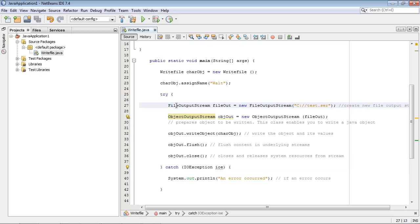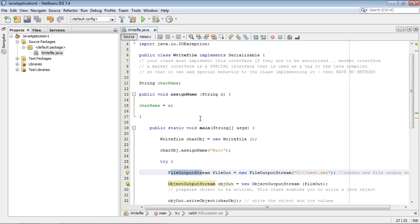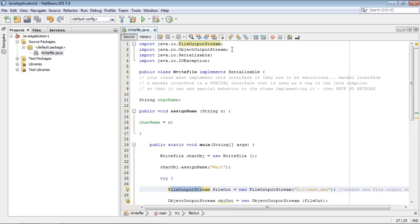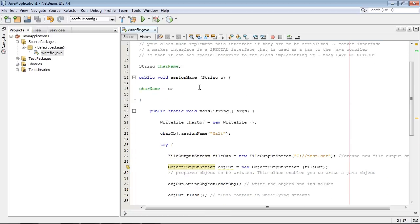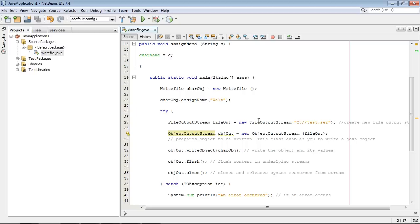Now these are the two classes that we use that we specified up here. FileOutputStream and ObjectOutputStream. And they go hand in hand together.